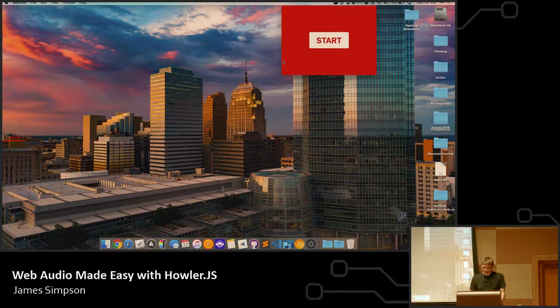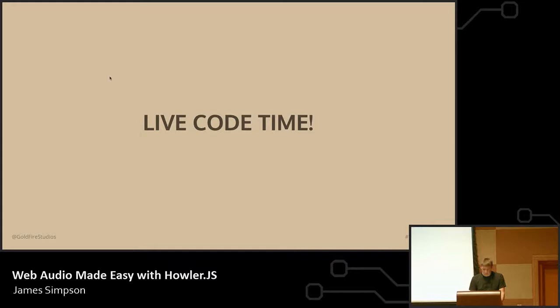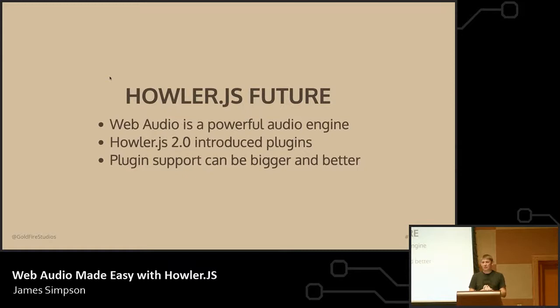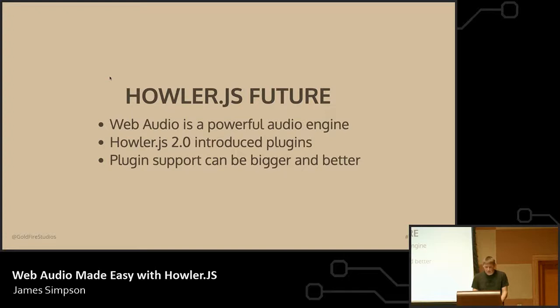So, yeah. That's some basic demos with just a couple lines of code, really simple API. We've been able to add, actually, a lot of fairly advanced functionality. You know, we started with some basic playback and adding in stereo and fading and rate changes were all really simple, just function calls. And then there's more available than that as well. It's all documented on the Howler website and GitHub repo.